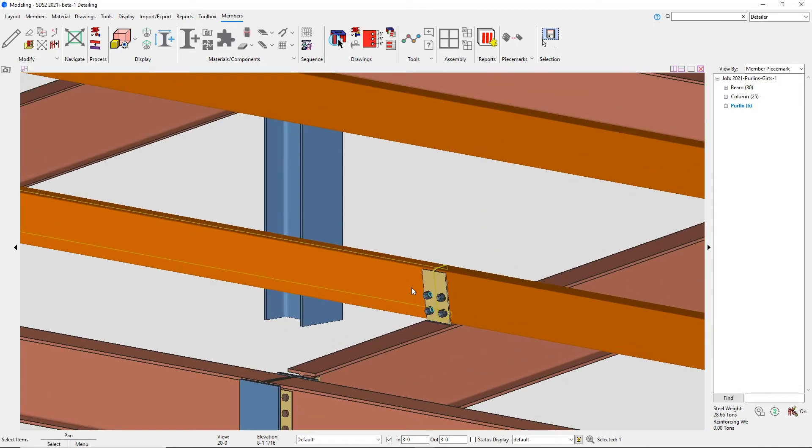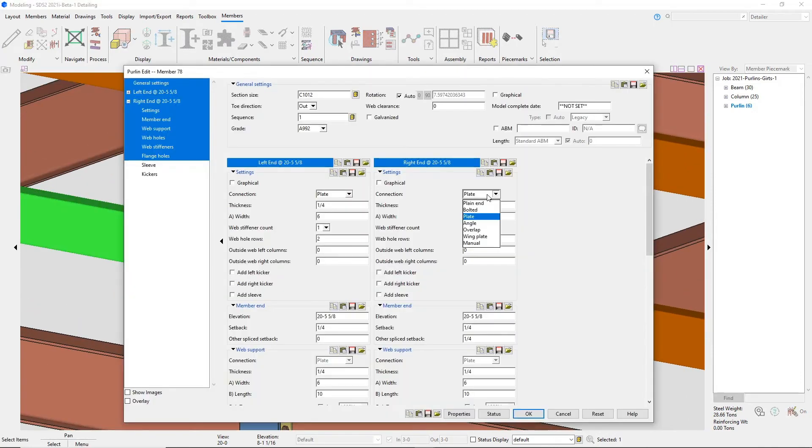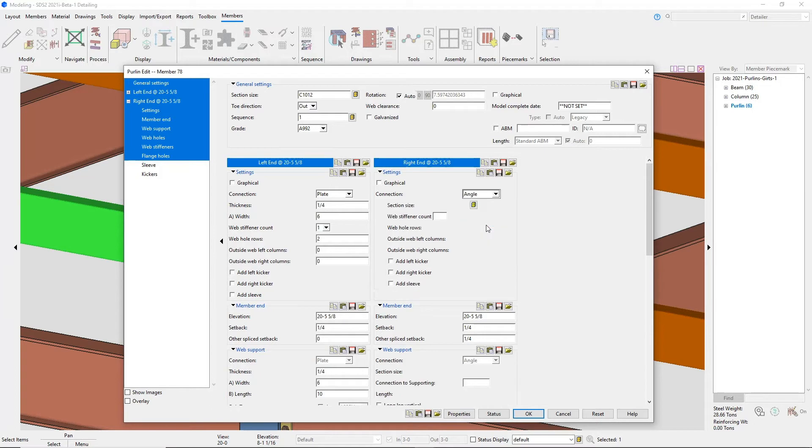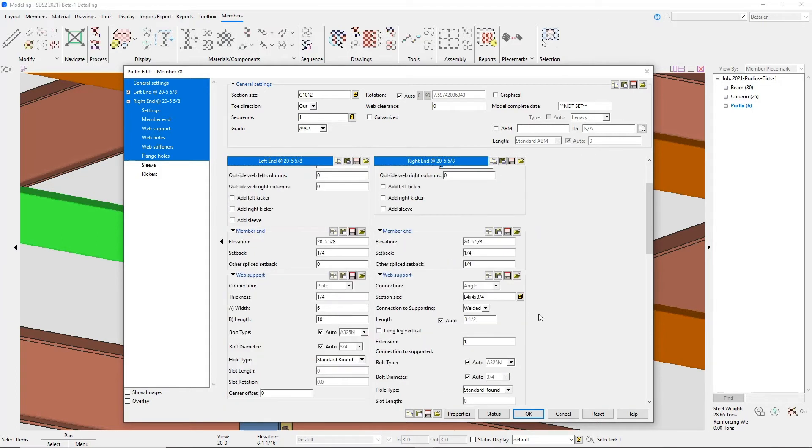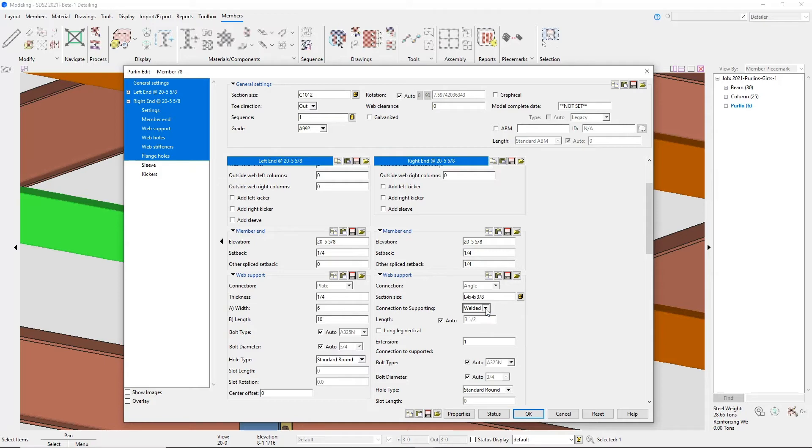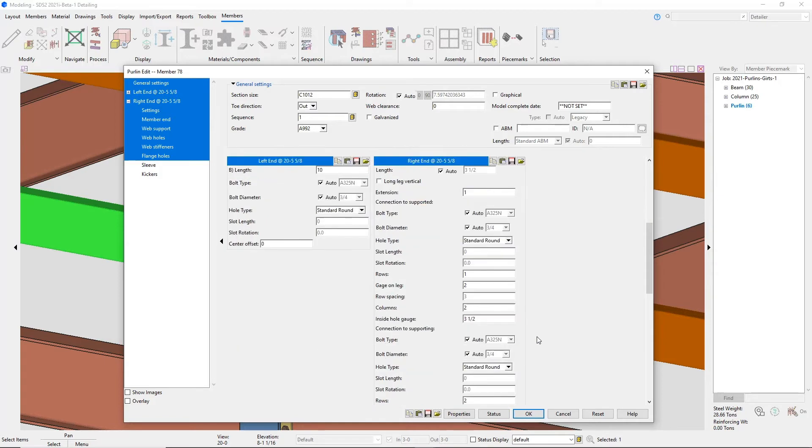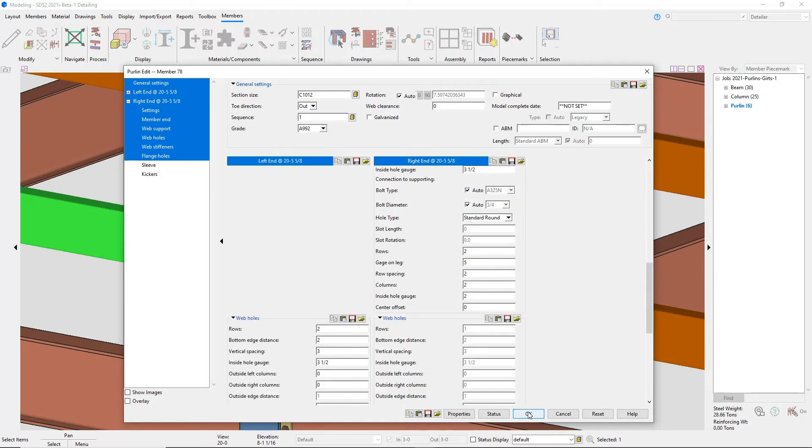Moving on to the angle connection, I know that I just want this to be one row. You can select your section size. And then if I want this to be welded or bolted. It will always be bolted to the purlins but welded or bolted refers to going to the beam flange.